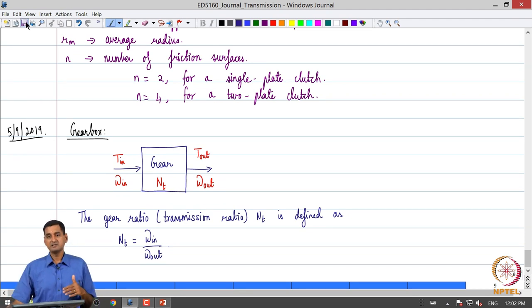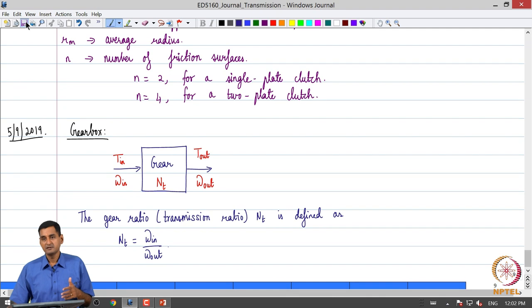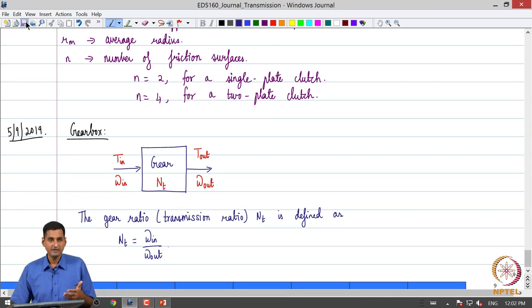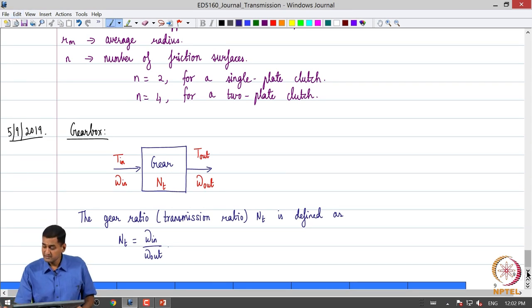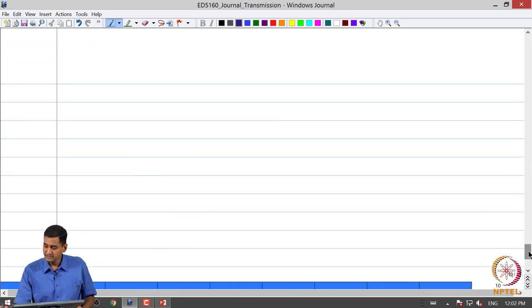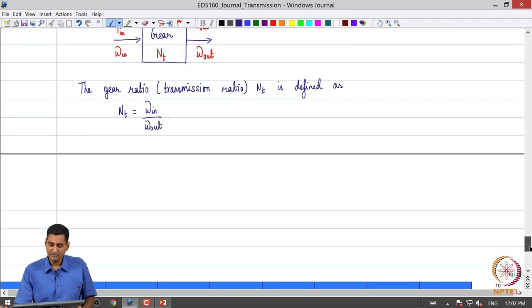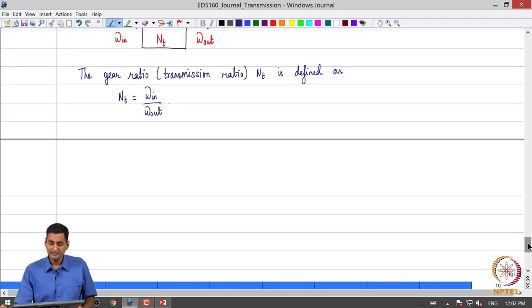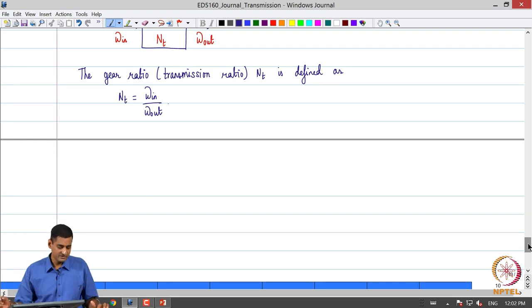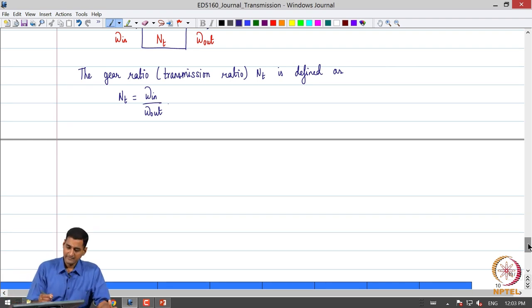We will shortly see how to make use of these gear ratios in meeting vehicle performance requirements, and also how to determine the gear ratios given a set of vehicle performance requirements.